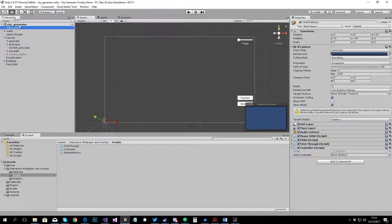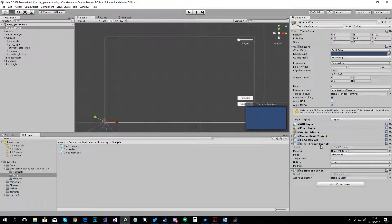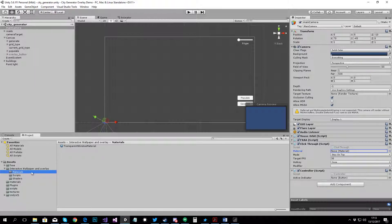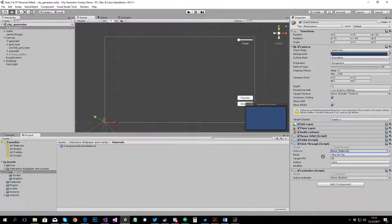Now that you've got those scripts on the main camera, the click-through script takes a material. That's the material that's going to be used to make the background transparent. You can find that material on the Materials folder. It's called Transparent Window Material. Put that in there.